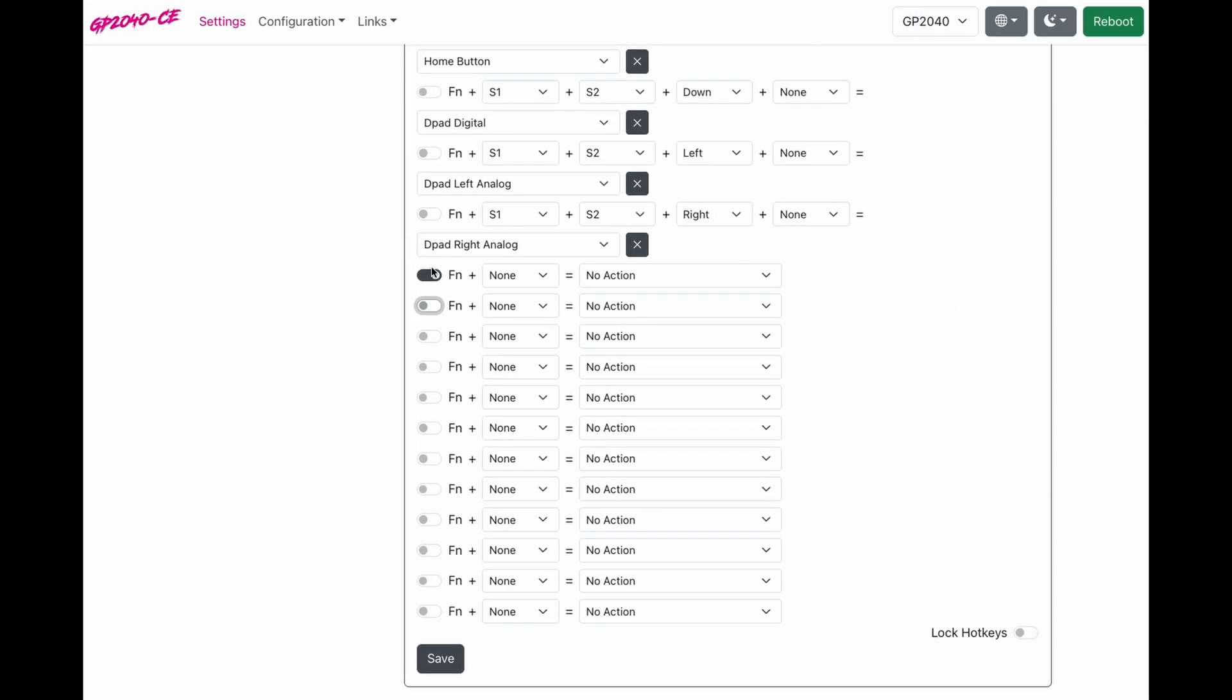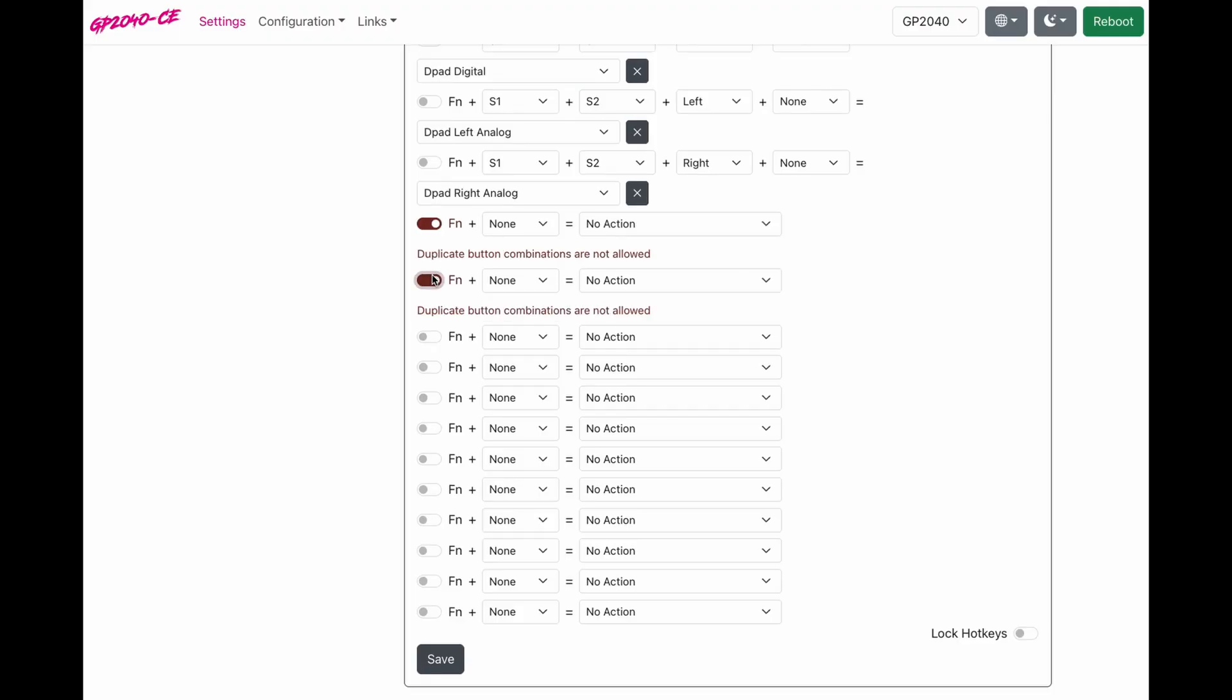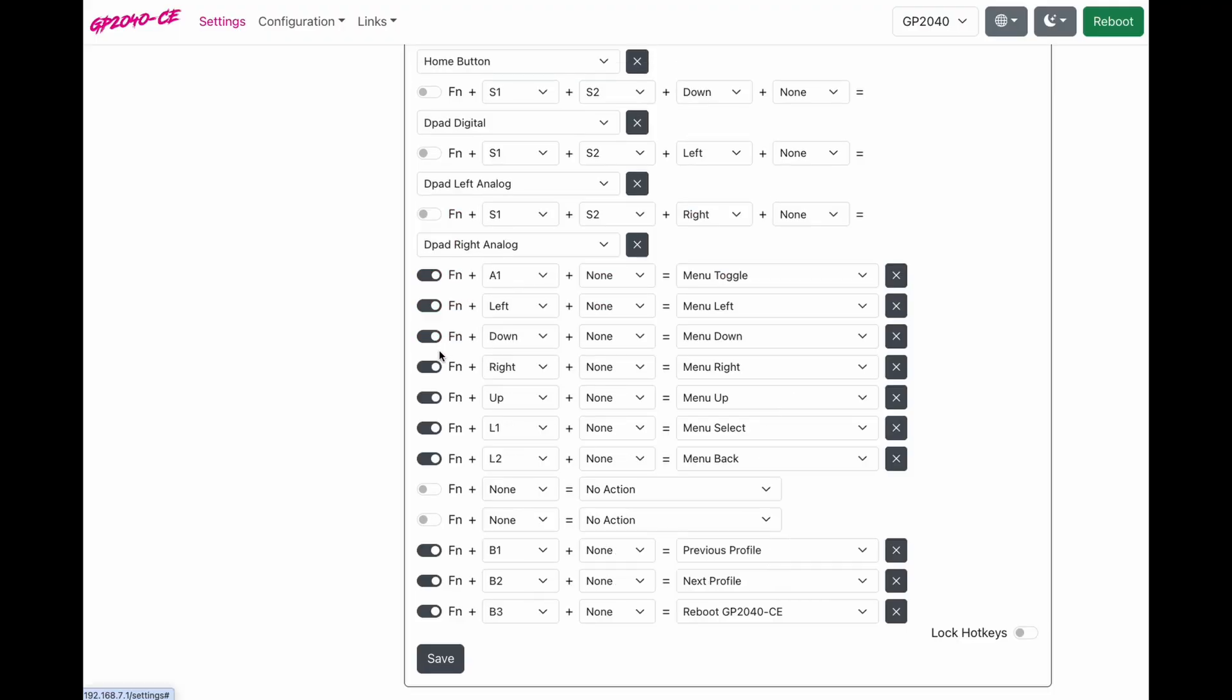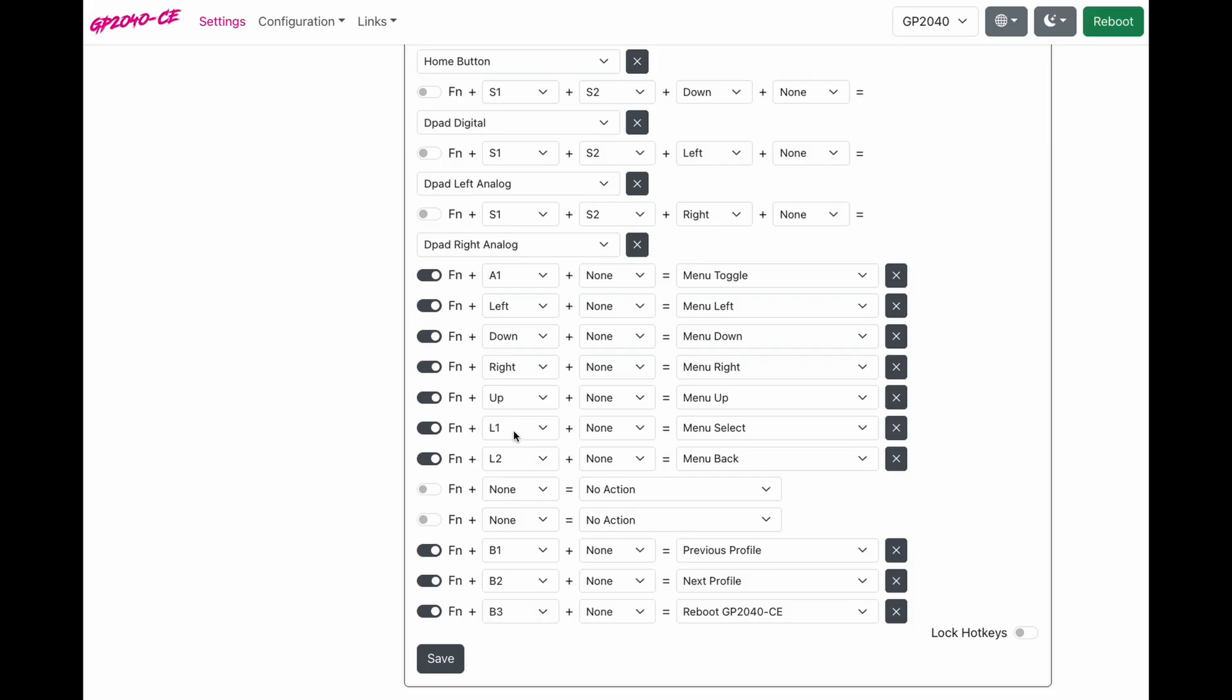So now we have our toggle turned on. We can check six more boxes, set them to left, down, right, up, and I'm going to use L1 and L2 as those are the buttons on the outside of my controller. I'm going to set left to menu left, down to menu down, right to menu right, up to menu up.